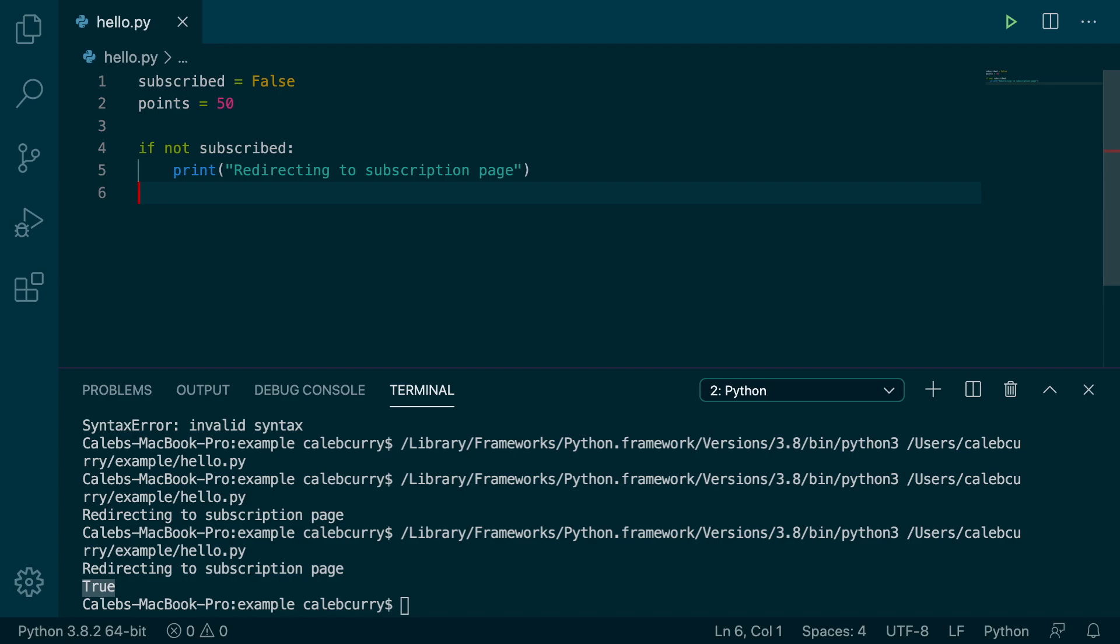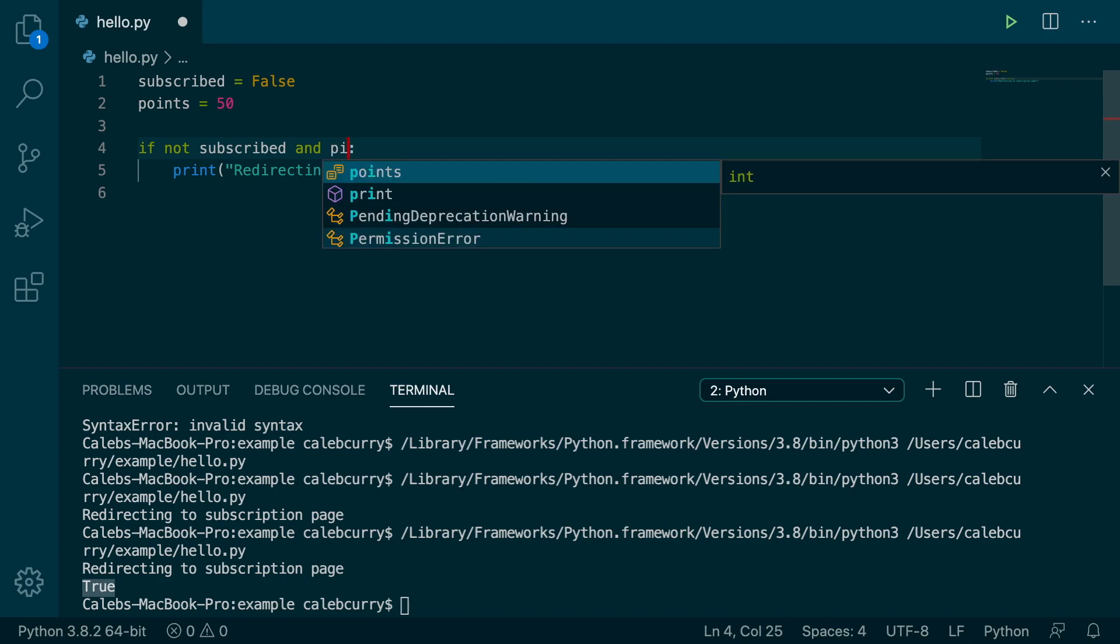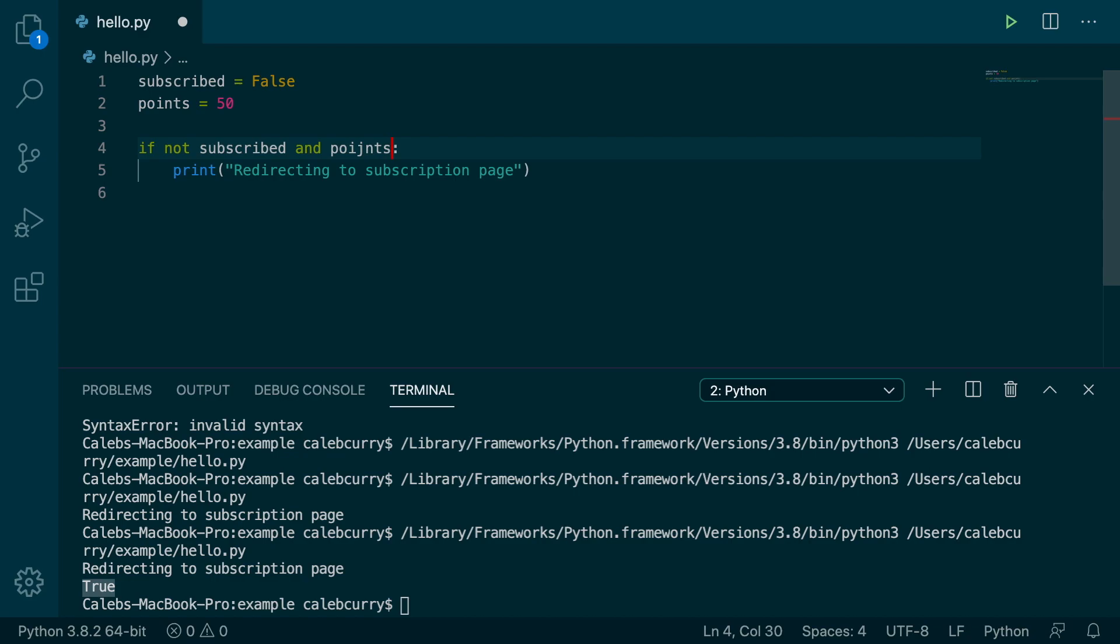So if you're new to logic, it can be a little bit confusing. And it might even be more confusing when you do it in compound statements, but you can. So for example, we can say if not subscribed and points is less than like 30, for example, then it will redirect.